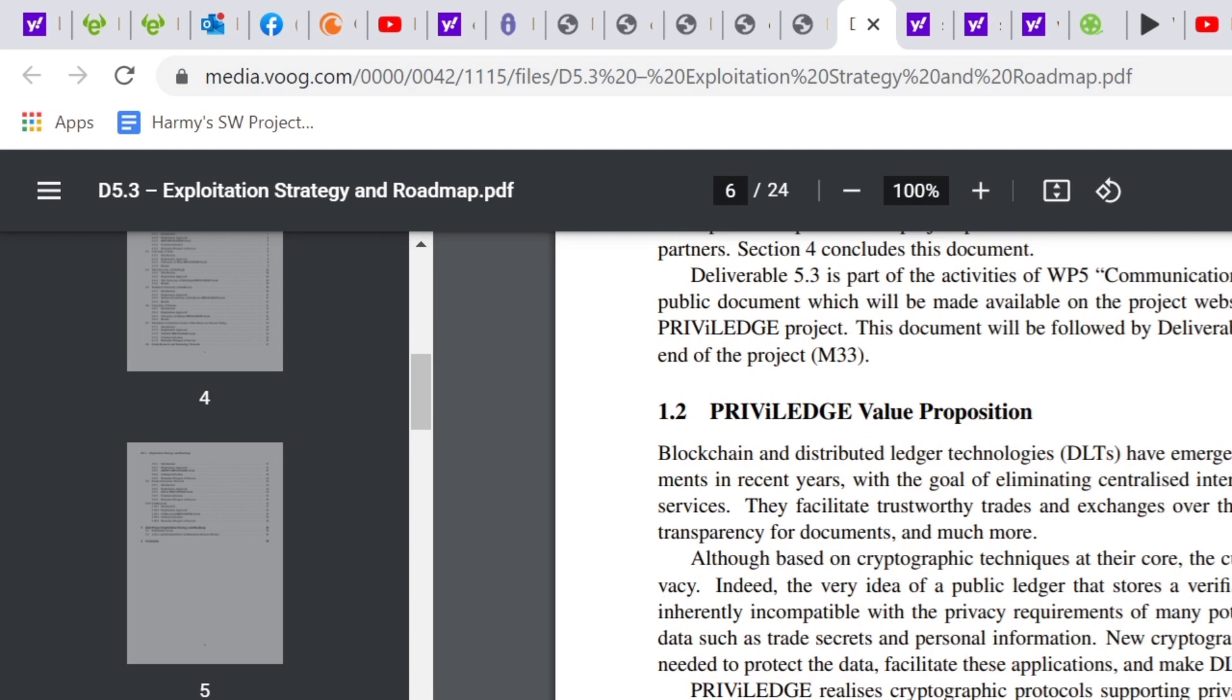Indeed, the very idea of a public ledger that stores a verifiable record of transactions at first appears inherently incompatible with the privacy requirements of many potential applications which handle sensitive data such as trade secrets and personal information. New cryptographic techniques and protocols are therefore needed to protect the data, facilitate these applications, and make DLTs deliver on their promises.